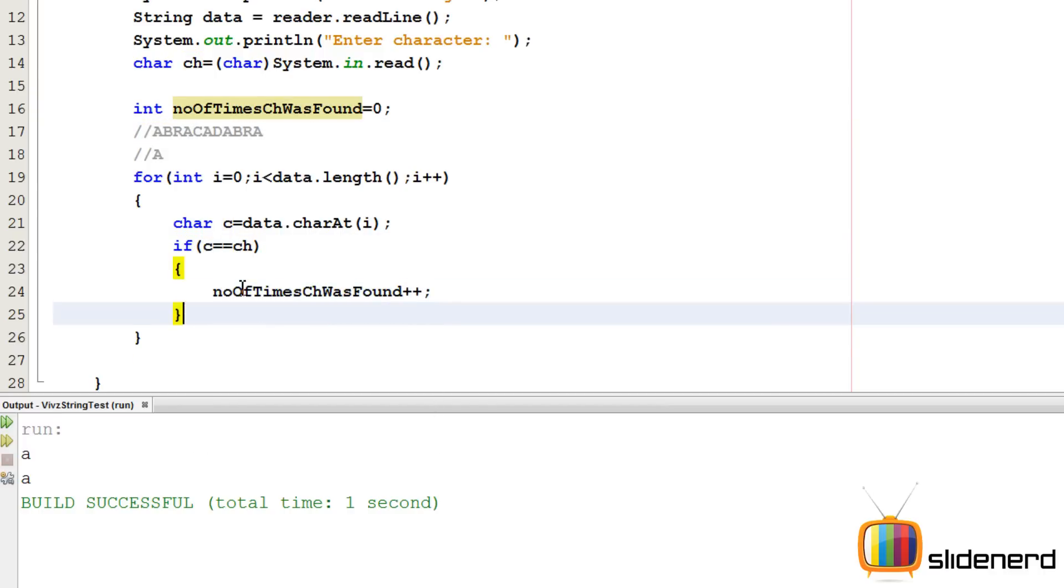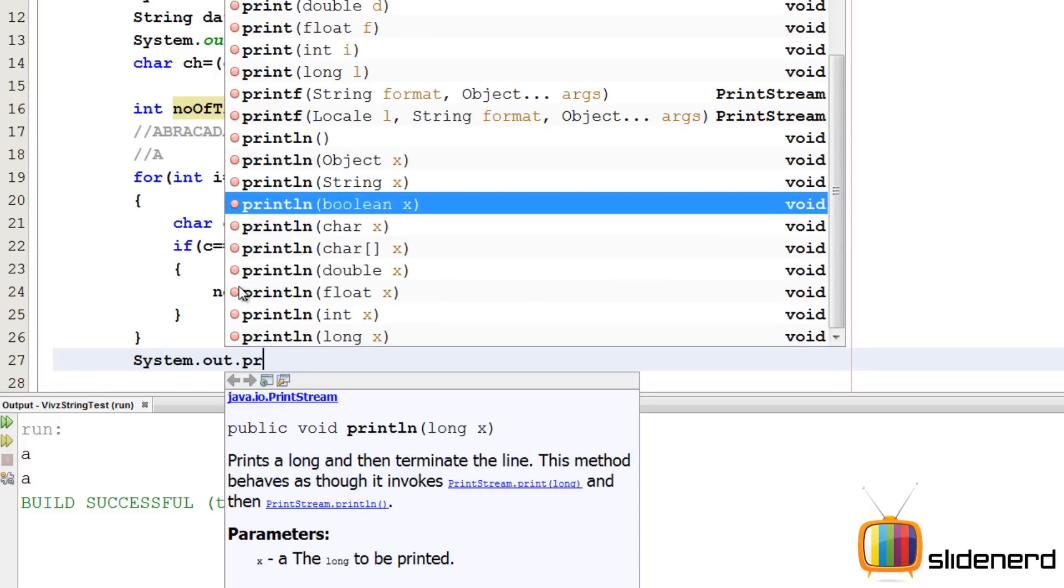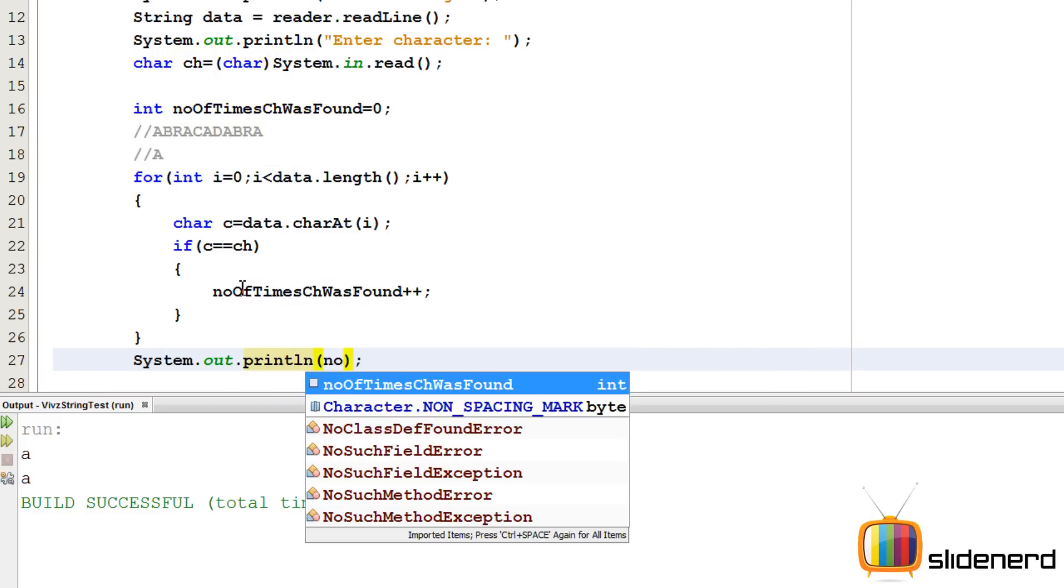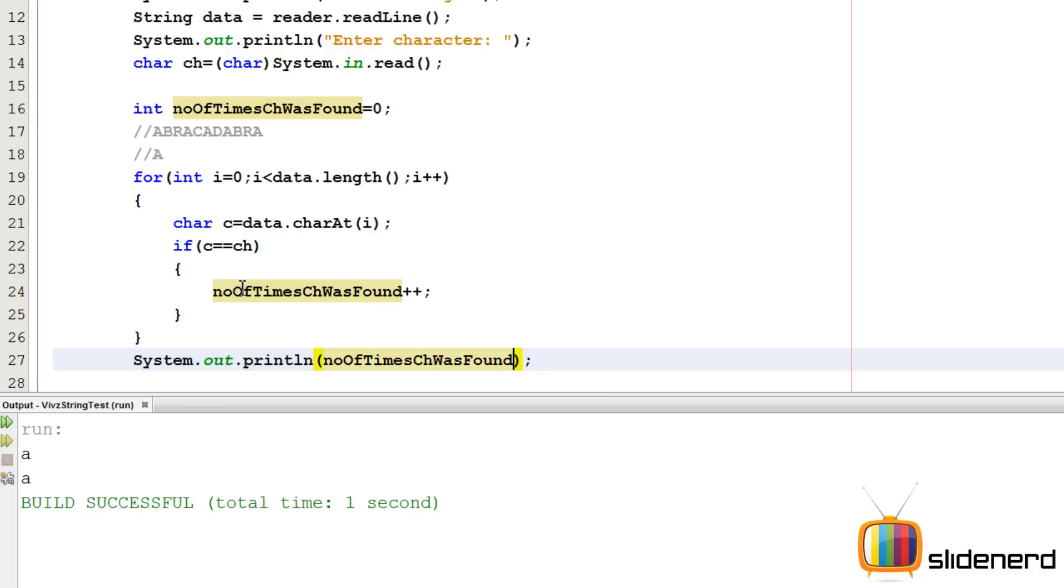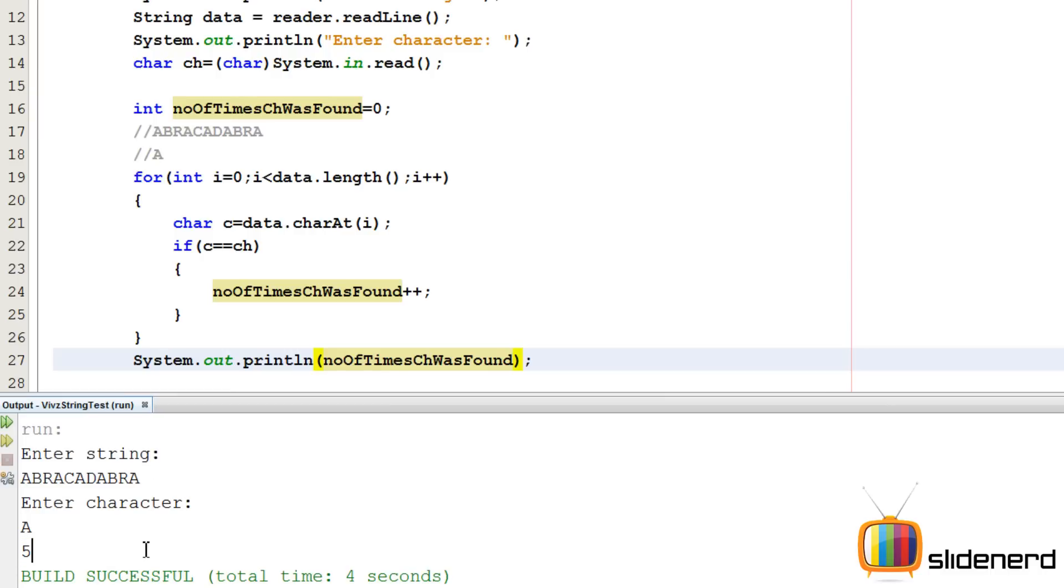So in the end, I can simply go ahead outside the for loop and print this value out by saying system dot out dot println and this will tell me the number of times the character was found. So let me go ahead and run this control s, shift f6 is going to say enter the string. I'll say abracadabra, enter the character a and there you go. It says five times. That means it's working perfectly. You can enter anything over here, test it out and you can let me know what happens.